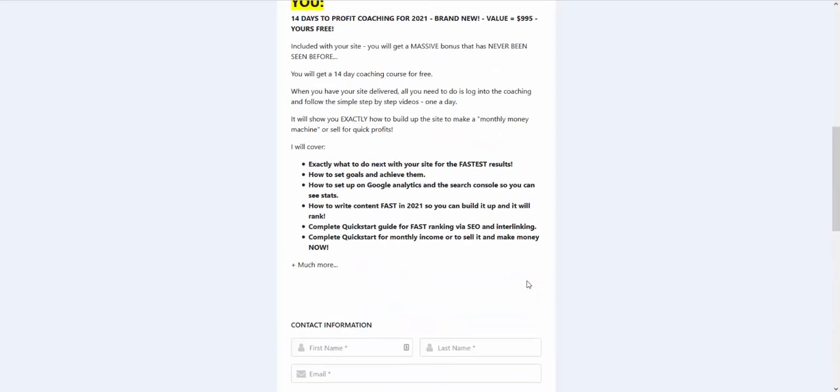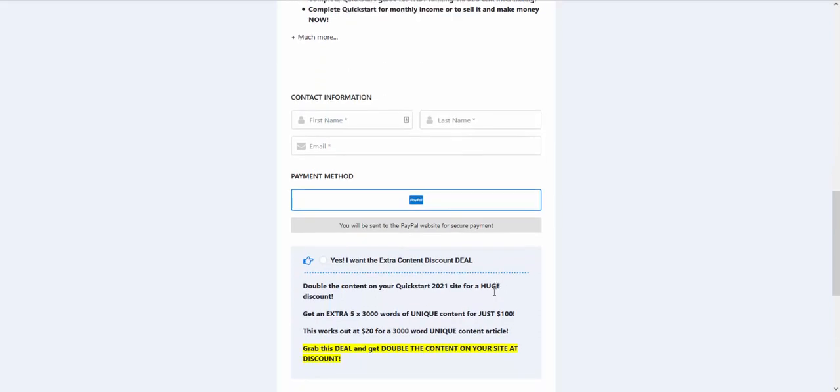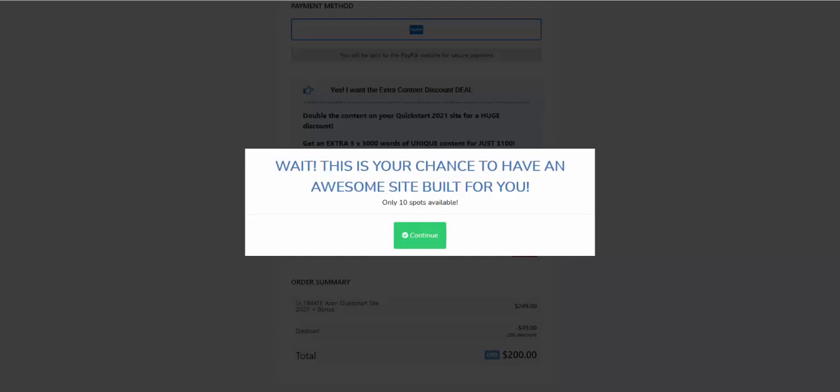And the 14 days to profit coaching to go with it to show you how to build up your site. So do check that out because it's very limited, there's one spot available with the discount, so you can still get in but if you're going to get in, you might as well get in for the discount and just remember to enter special on the coupon code box. The link's below. Okay, so here we go.